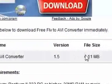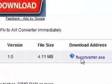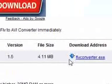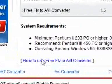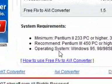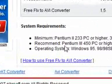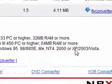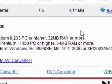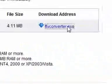It should come up here. It's version 1.5, file size of 4.11 megabytes. Minimum system requirements, don't worry about that.